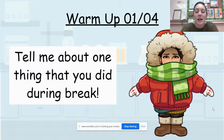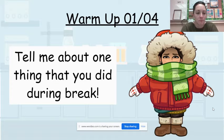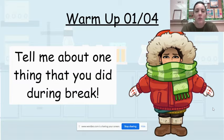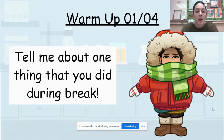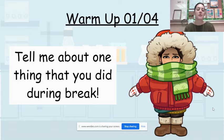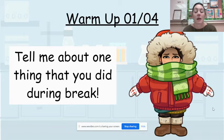So to ease back into science for today, we have just a fun little question to answer. You do need to make sure you're making a copy of the week 18 warm-up and then today's question, you are just telling me about one thing that you did during break.